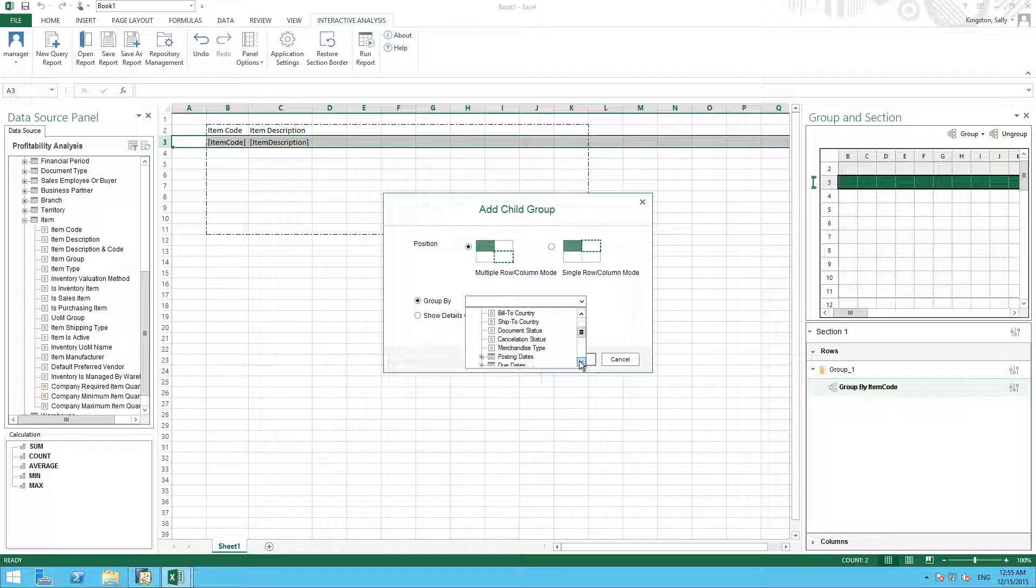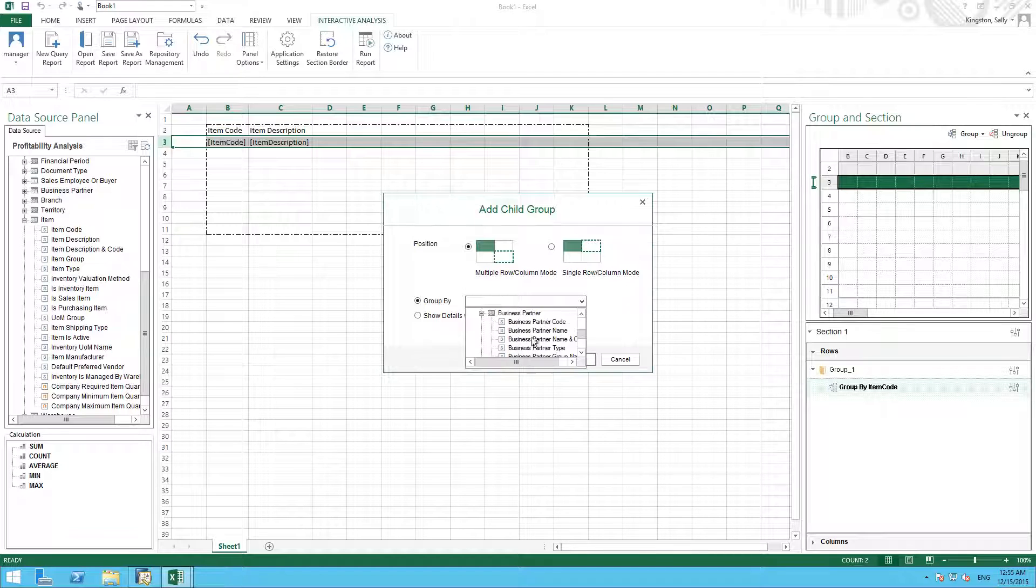We are going to group our items by customer, so to do this we need to select Business Partner, and then Business Partner Code.